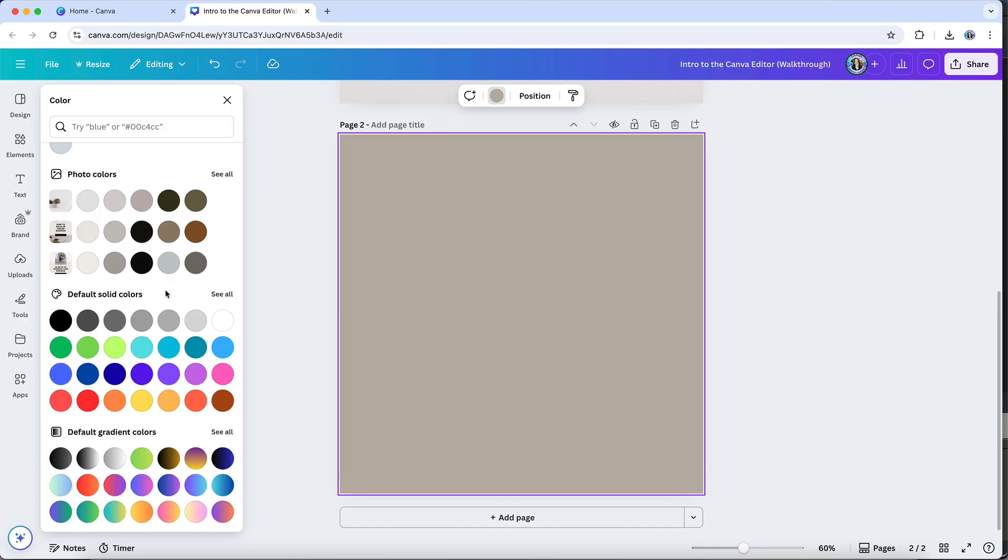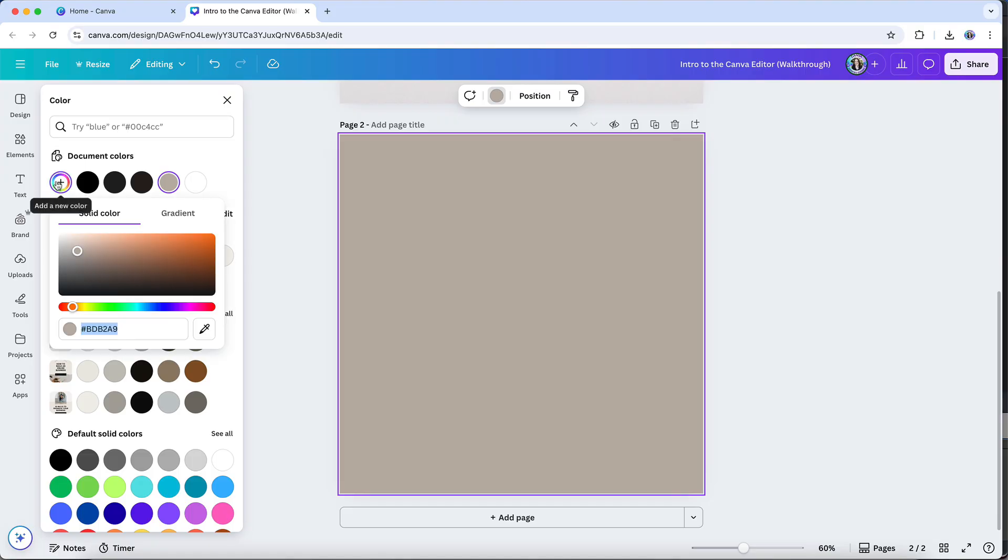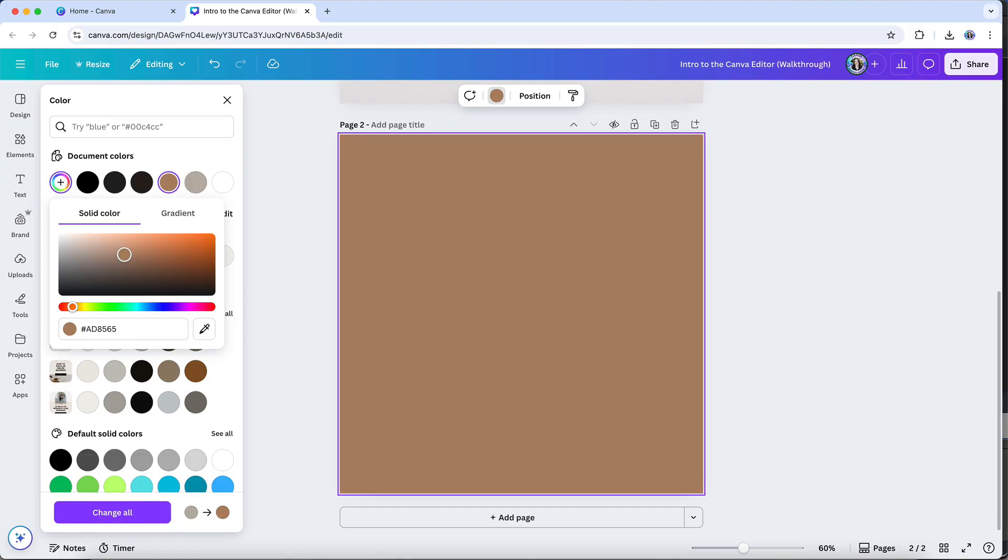I can choose from one of the default color options, including solid colors or gradients, or I can choose a custom color. And again, I can specify a solid color, or I can create a custom gradient.